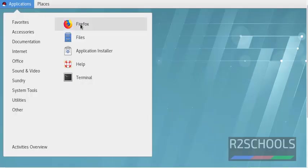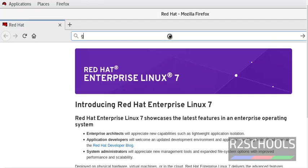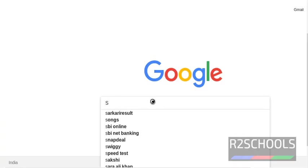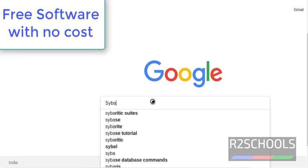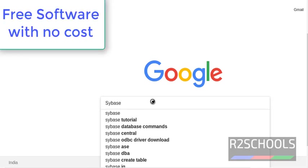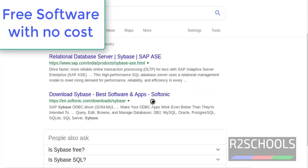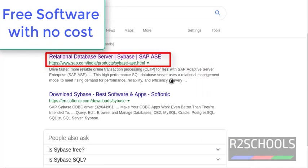Go to Applications to open the browser, then go to Google and search for Sybase download or SAP ASE download. This is the official SAP portal to download the ASE software.